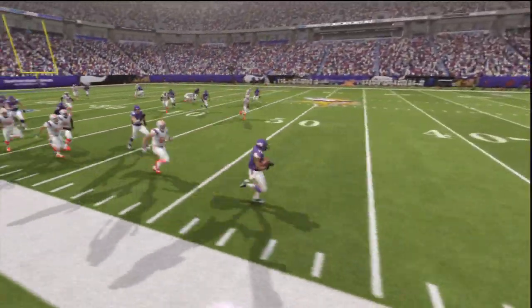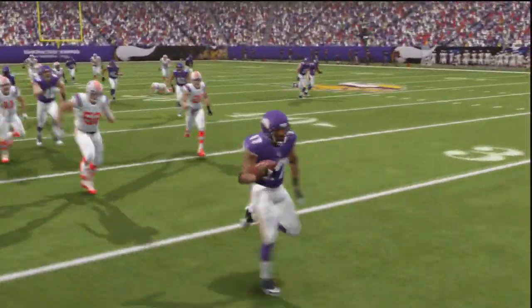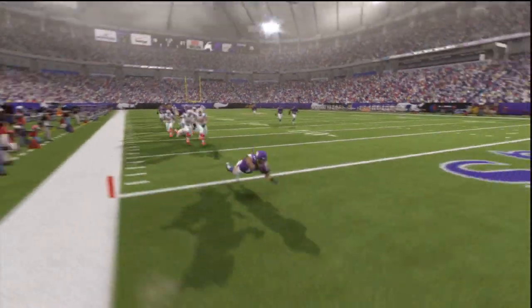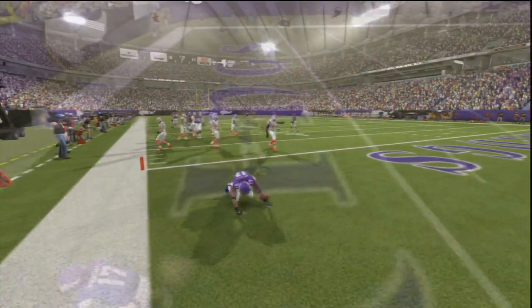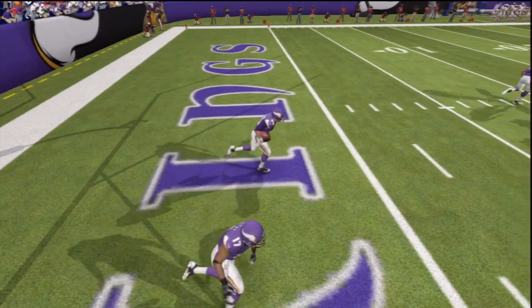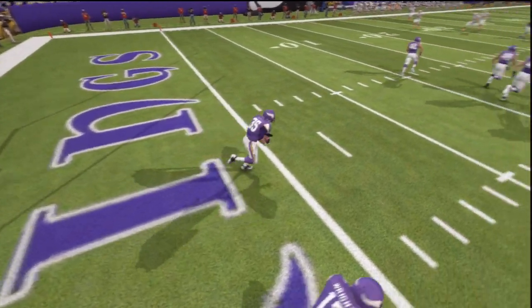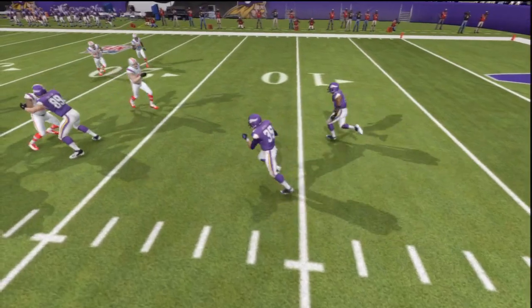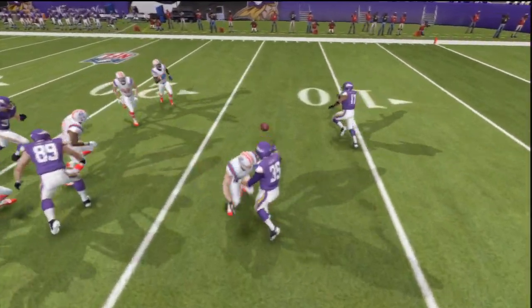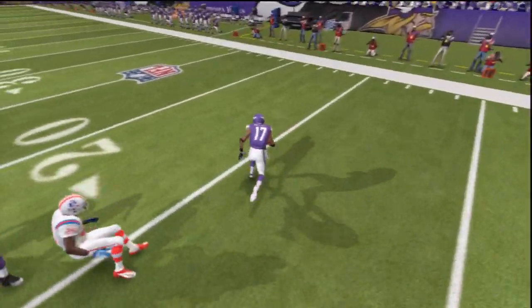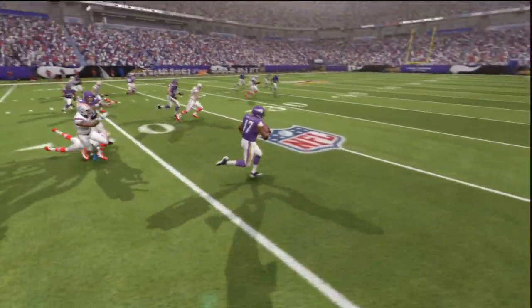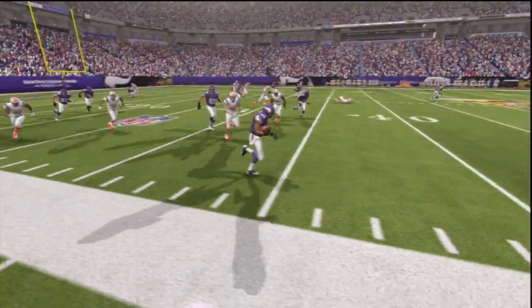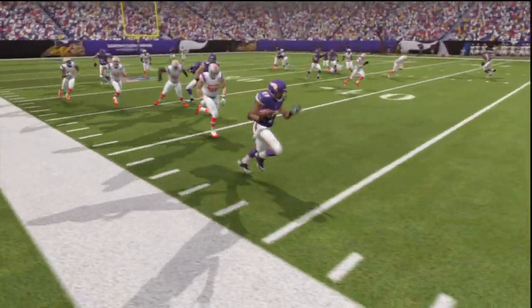A perfectly executed option kickoff return play from Marcus Sherrills to Jarius Wright — this is textbook, picture perfect option kickoff guys. I'll show you some more replays of this. There's no audio in the actual video; I guess in the replay this year there is no audio of the play for some reason. I wasn't capturing the game already, but once the play happened I'm like, hold on a second guys, I gotta get this replay.